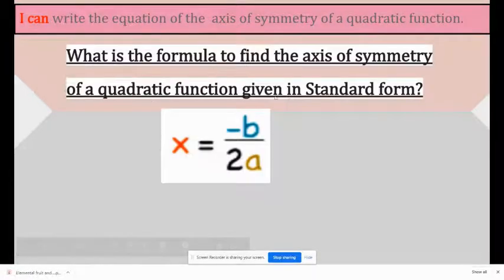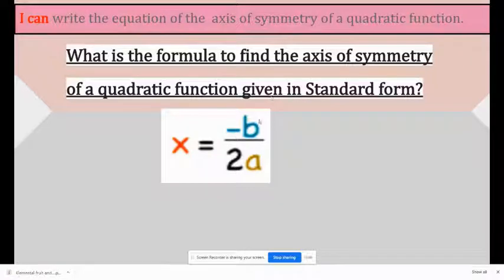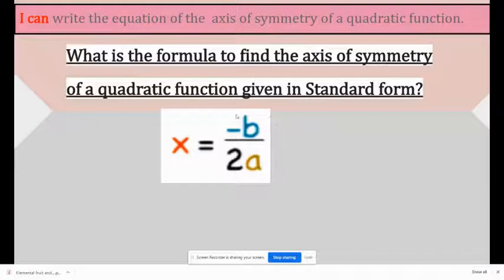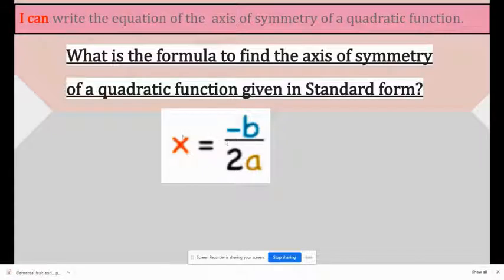What is the formula to find the axis of symmetry of a quadratic function given in standard form? There is an equation that you should memorize before you solve any axis of symmetry problem. The standard form is x equals negative b over 2a.